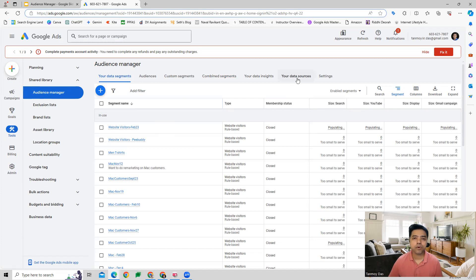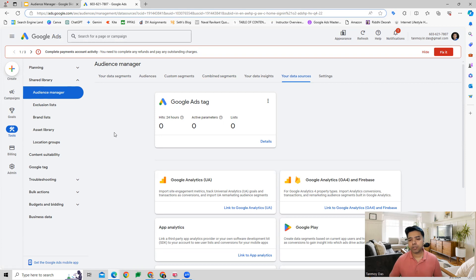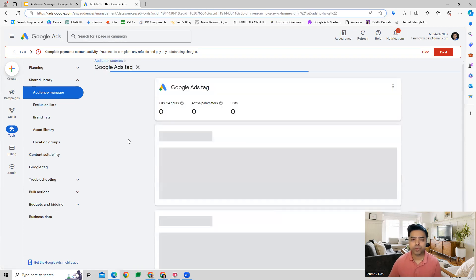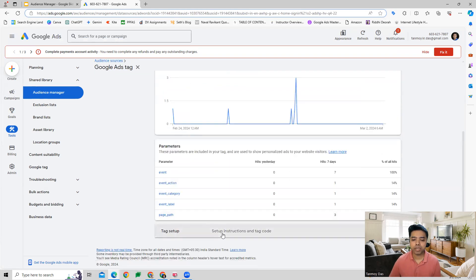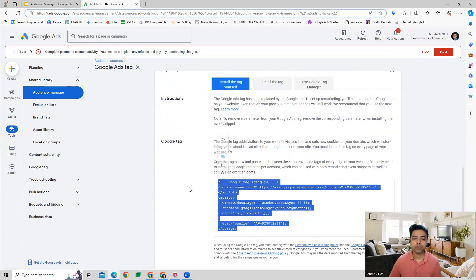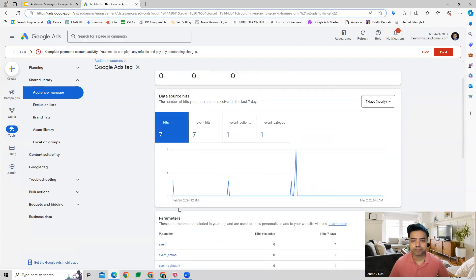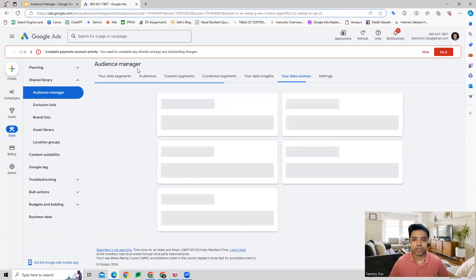There is also the Data Sources section where you will find the Google Ads tag, which you can paste on your website. This tag collects all the user data, allowing us to track all the data of users who come to our website. This is the Google tag which we paste on every single page of our website, and it collects user data which we use for remarketing purposes.